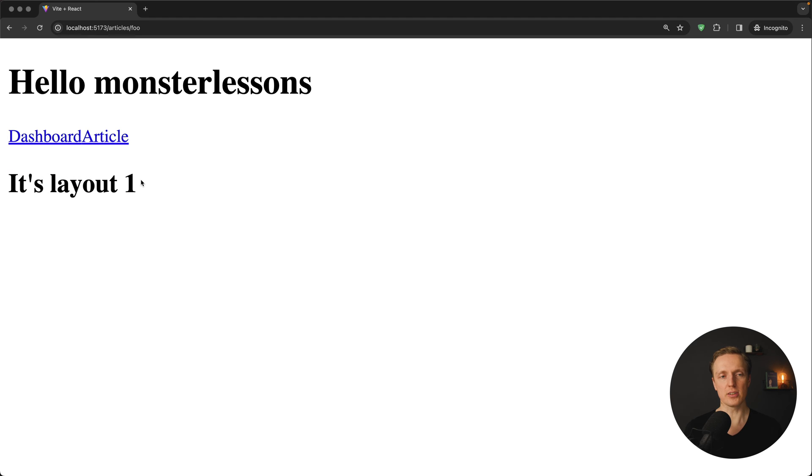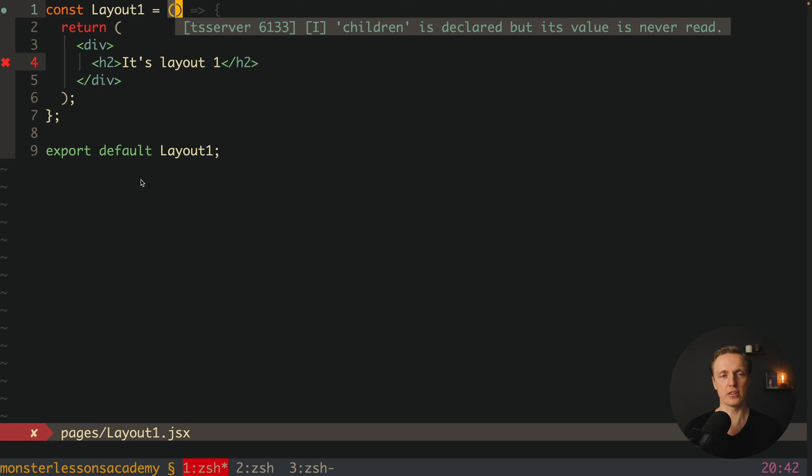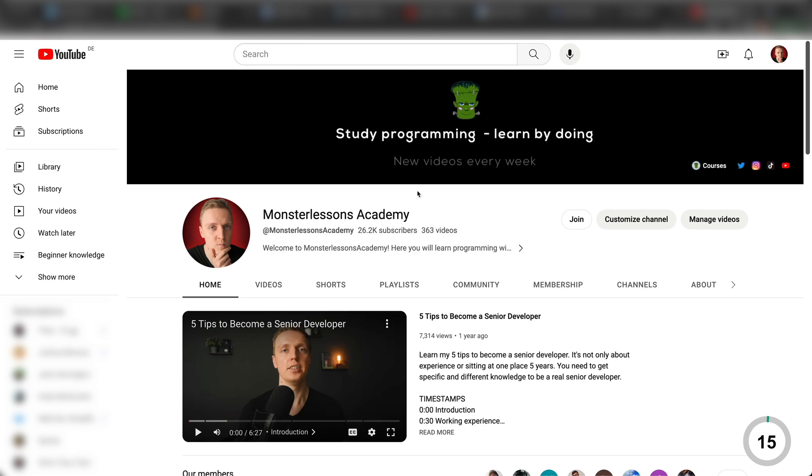As you can see in browser nothing is working, because this is not how you should do that now. We don't need our children at all.